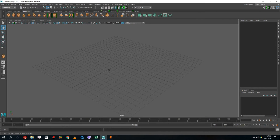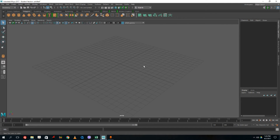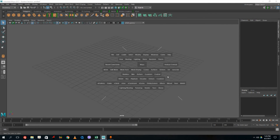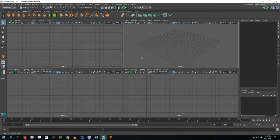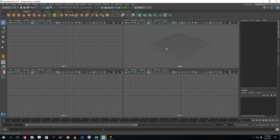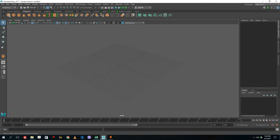If I hold the spacebar while on the selection tool, I can see all the options available in Maya — including File, Edit, and Create. If I press and hold space, it shows me the top, front, and side views of the plane as well, giving different perspectives of the same scene.